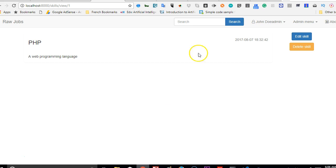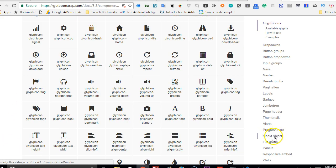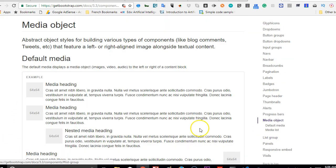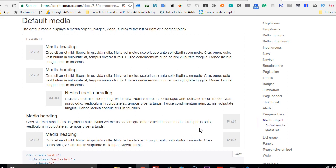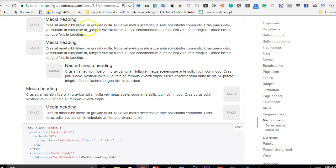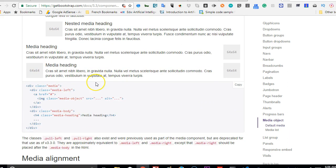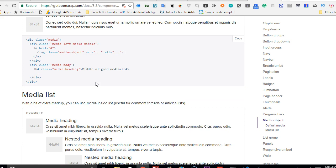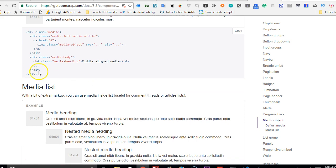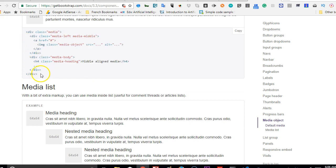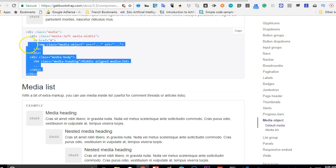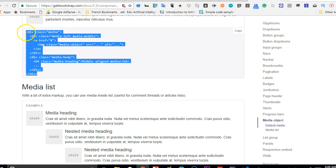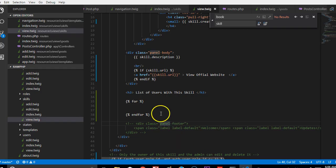We'll look for media queries on getbootstrap.com. Media object and we'll look for a list of users to look something close to this. So we can just copy this guy to our code.